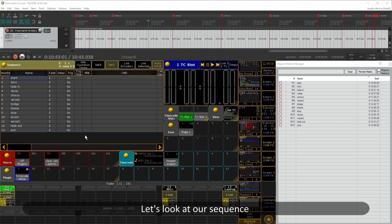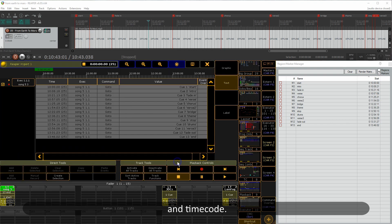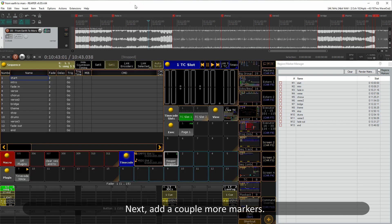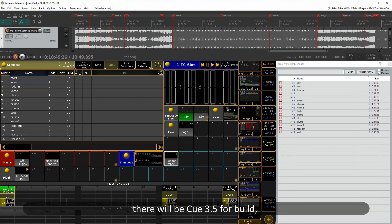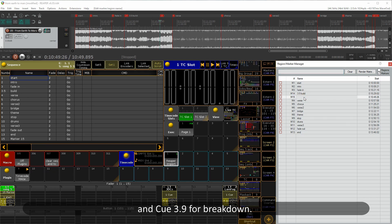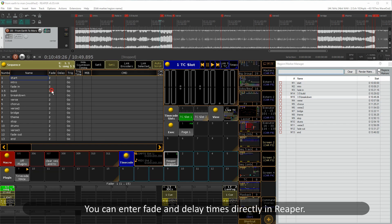Let's look at our sequence and timecode. Next, add a couple more markers — for example, between the third and fourth cue. There will be Q3.5 for build and Q3.9 for the breakdown. You can also enter fade and delay times directly in Reaper.